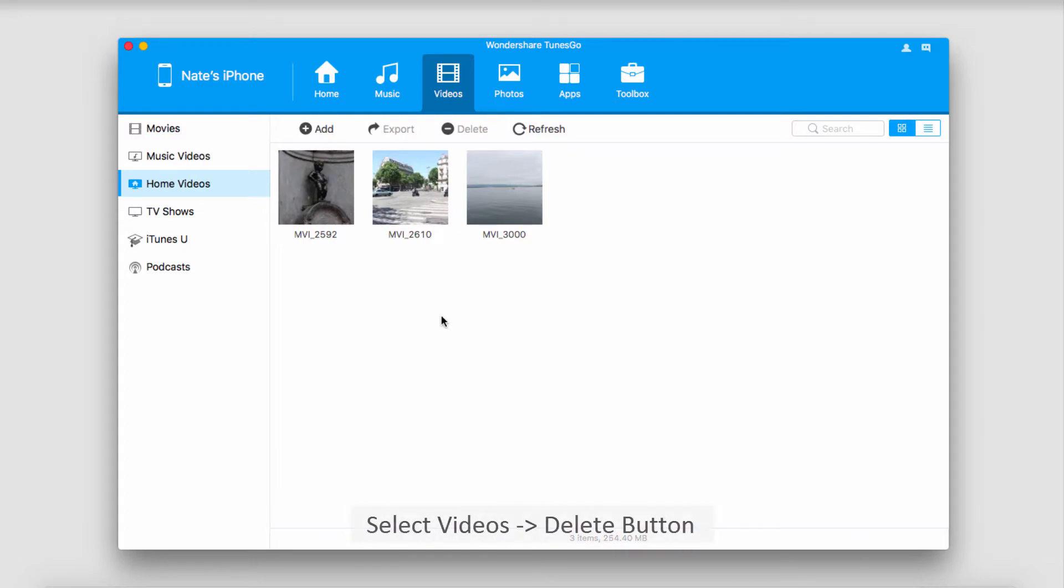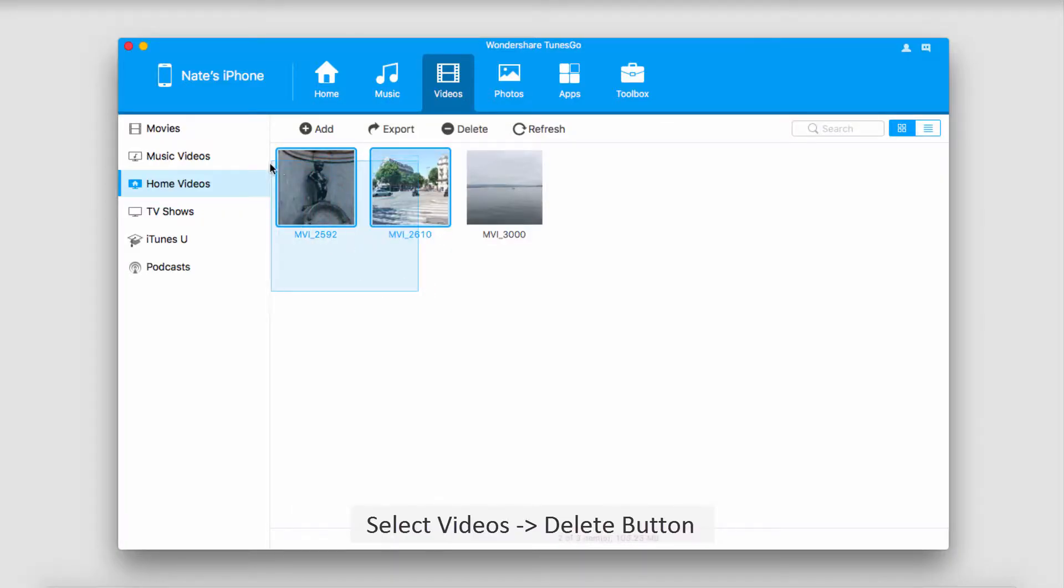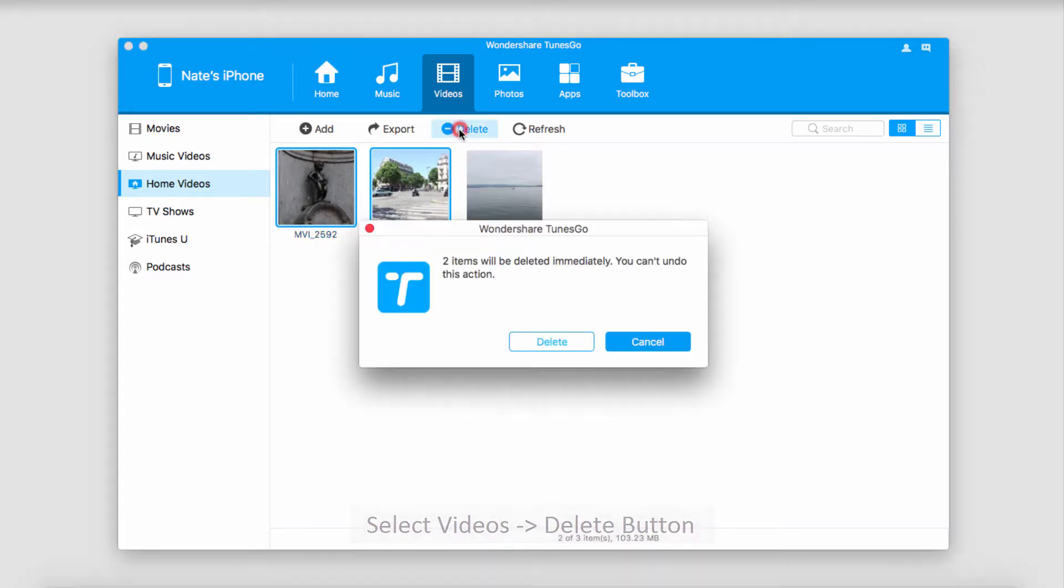We'll find some videos that we want to delete. To delete them, we'll simply select the ones that we want to get rid of and go up to the delete button.